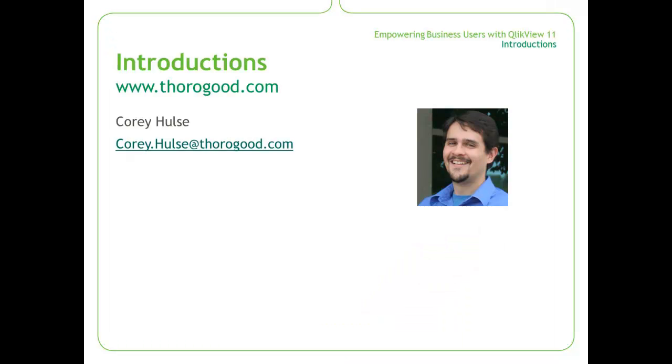My name is Corey Hulse, and I am a consultant here with Ferrogood Associates. Ferrogood Associates is an independent business intelligence specialist, and we're also a QlikView partner. Let's get into the demo.